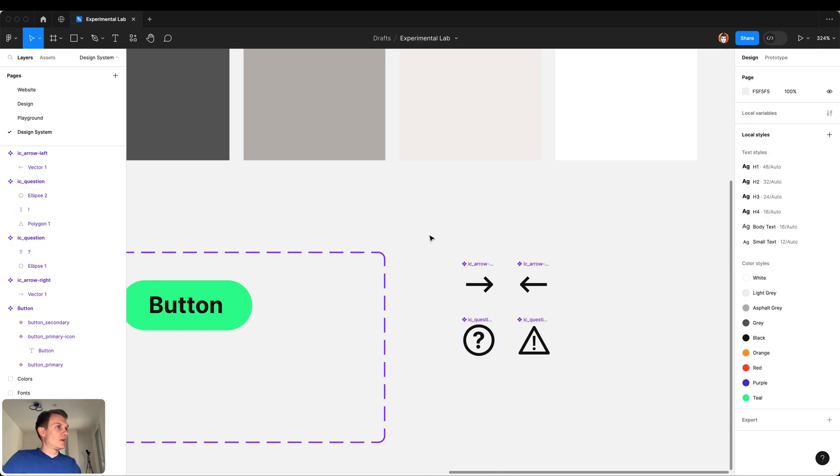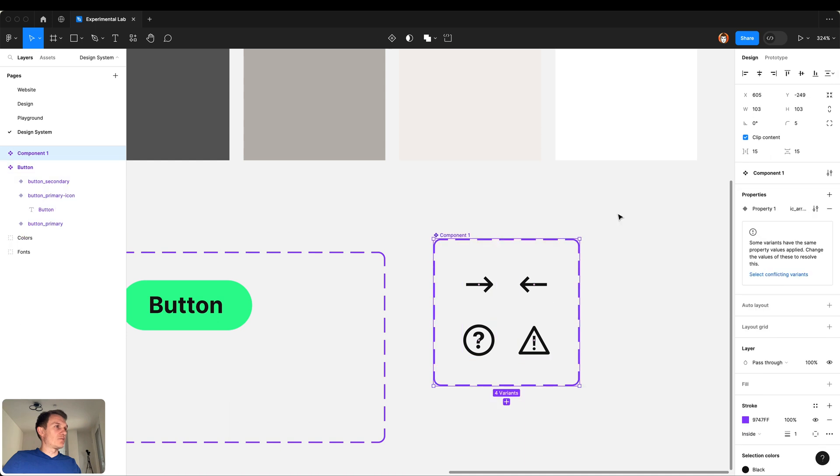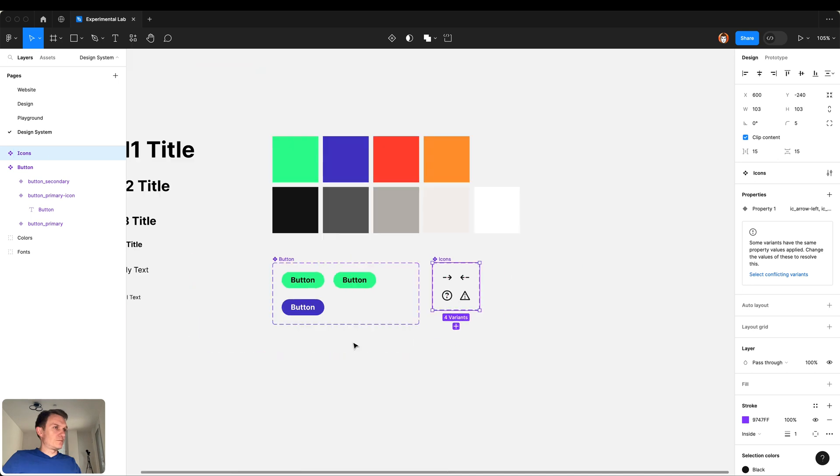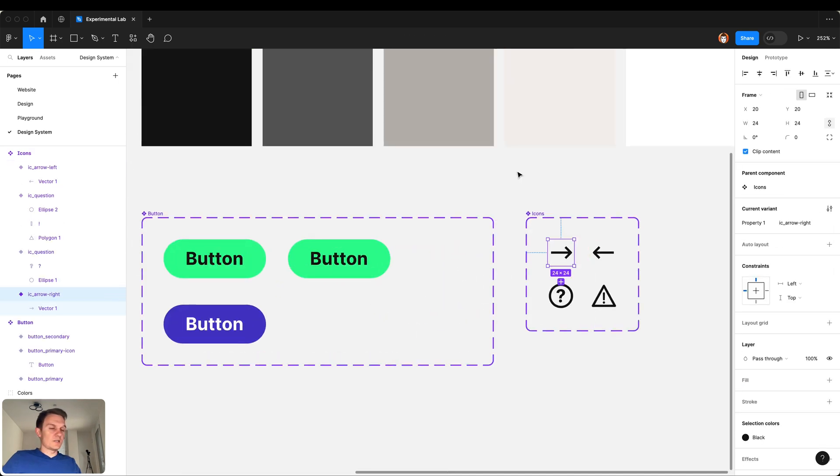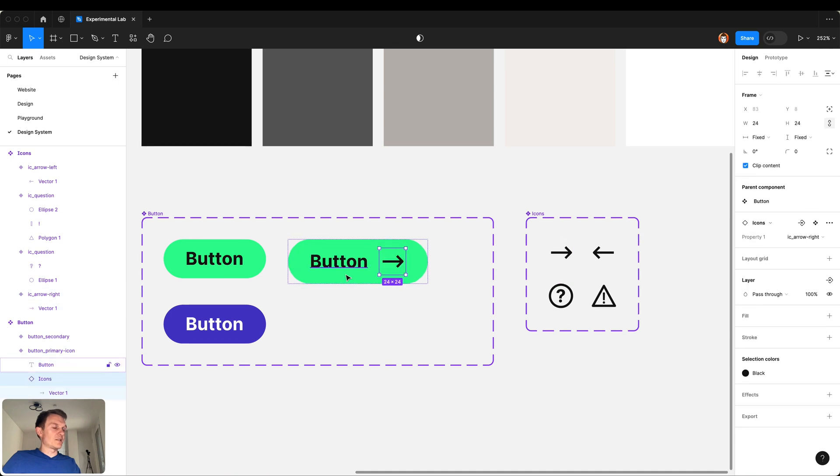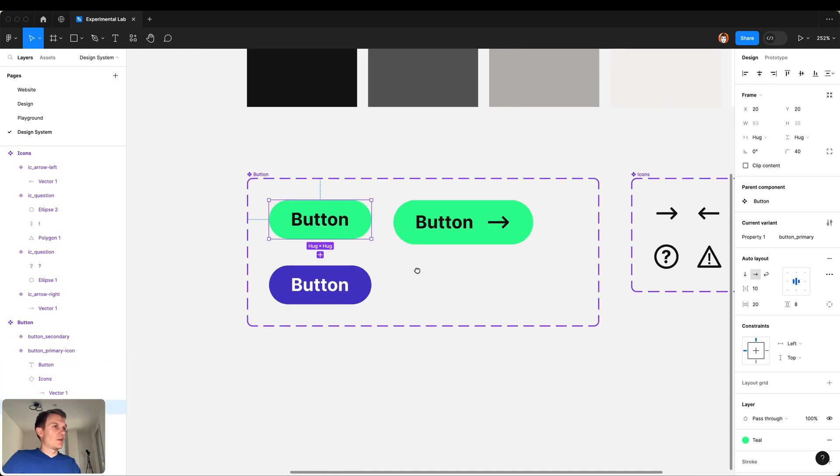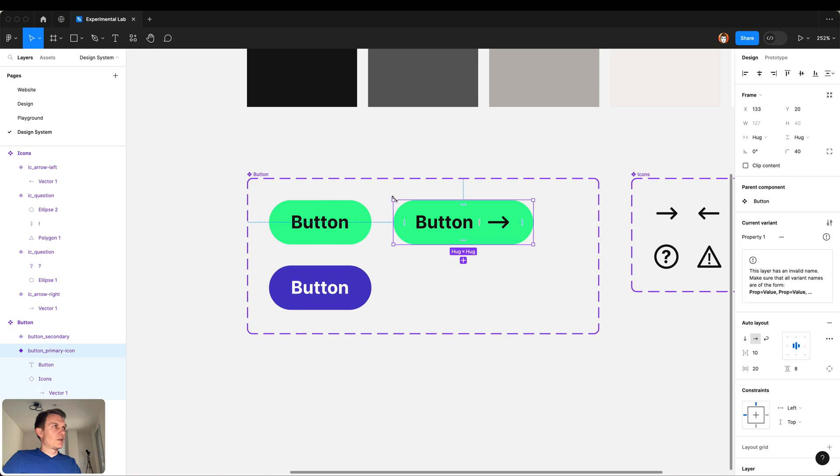Now I select all of them and combine them as variants and rename it to icon. Cool, now let's select this icon, copy it and paste inside the button.